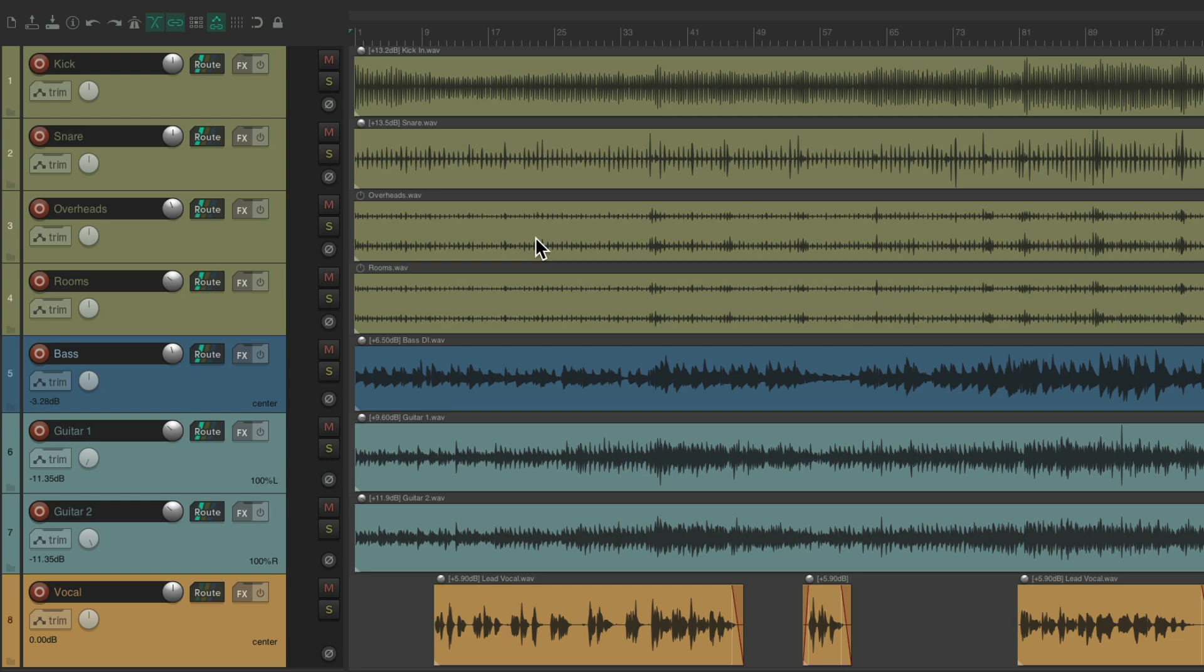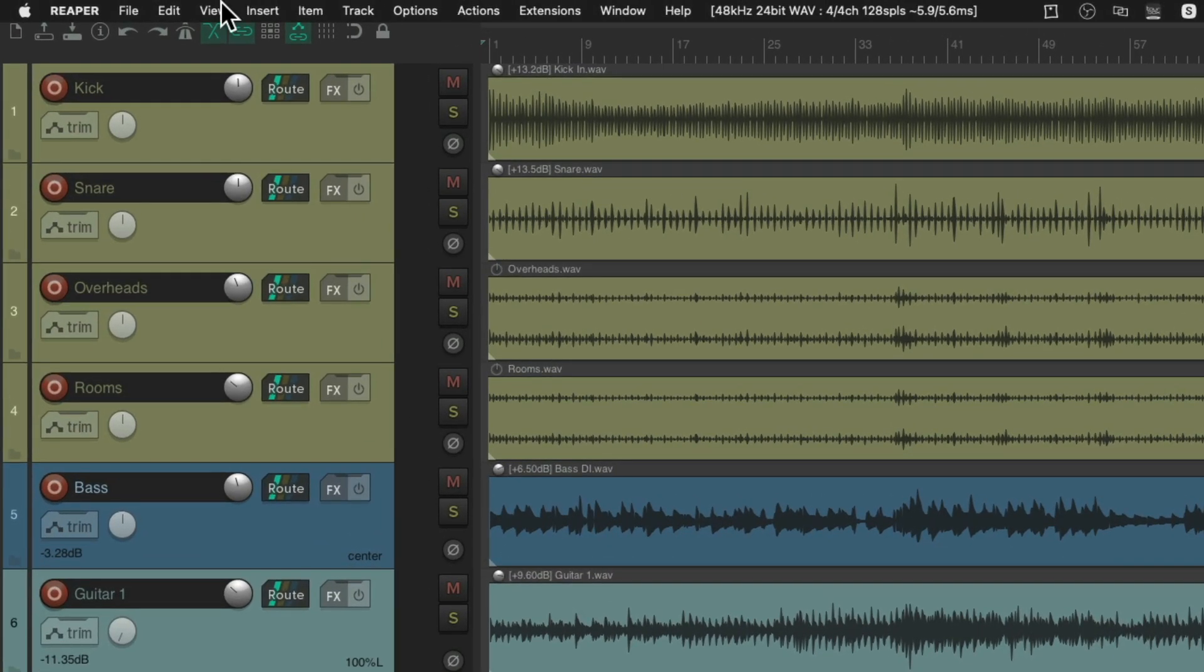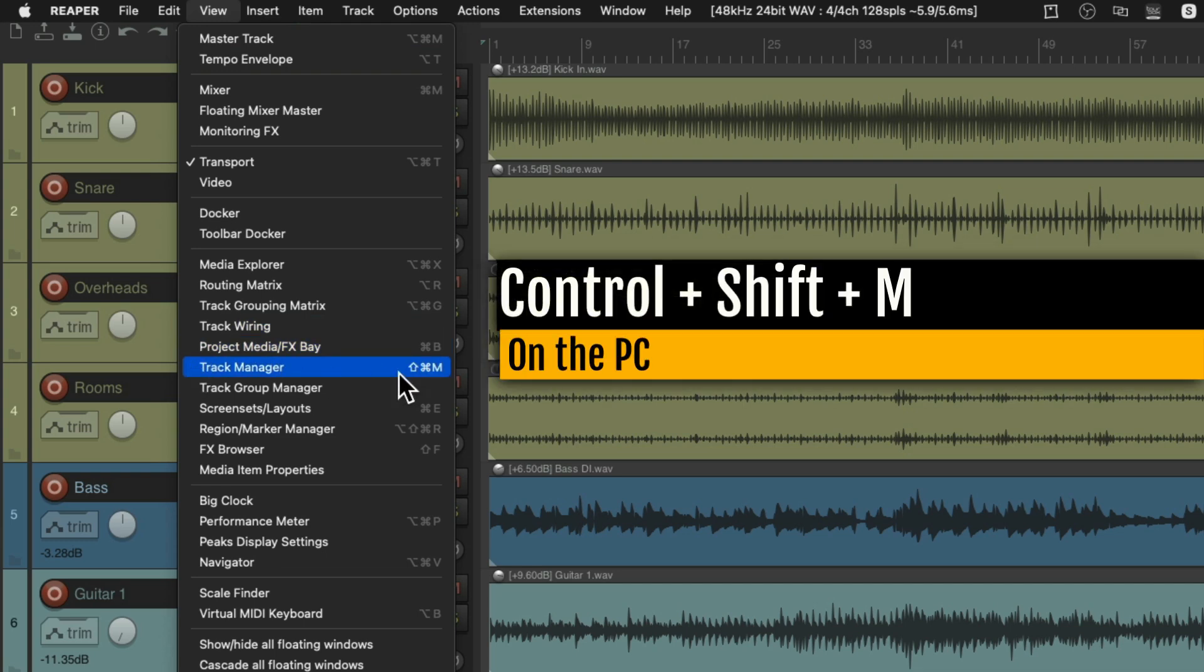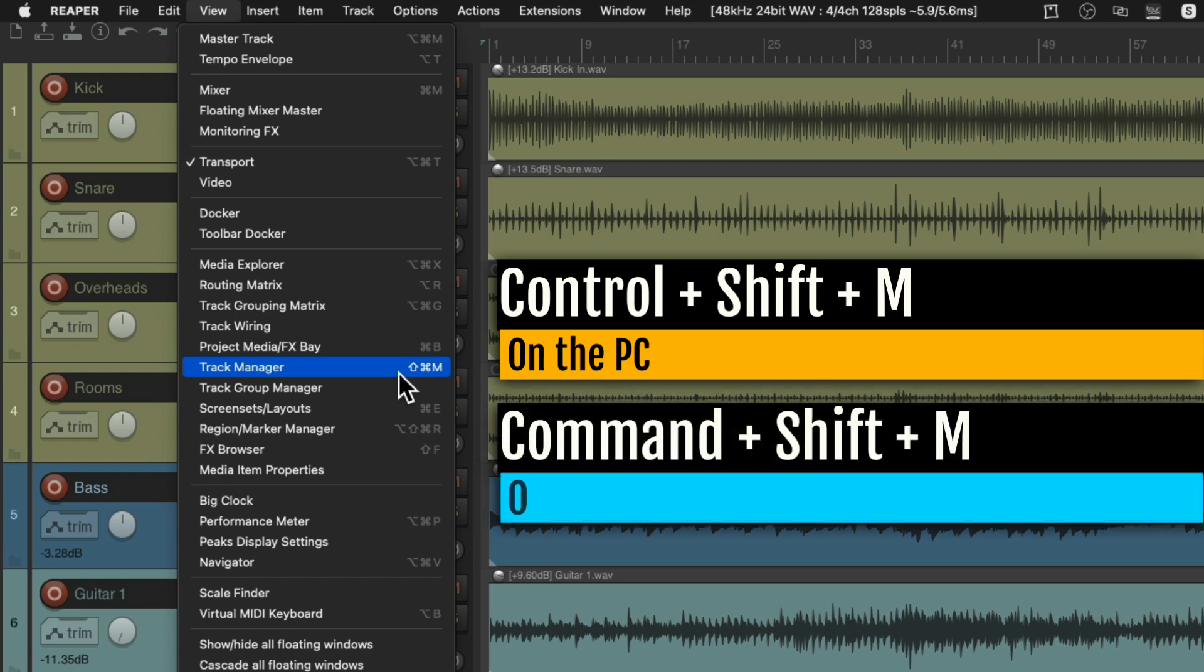So if we go to the Track Manager, go to View, Track Manager, or use the keyboard shortcut, Control Shift M on the PC, or Command Shift M on the Mac.